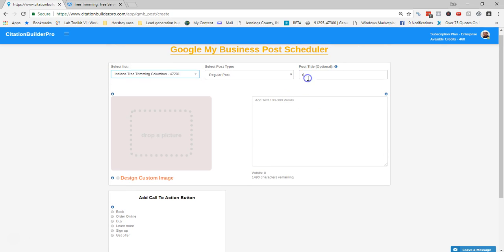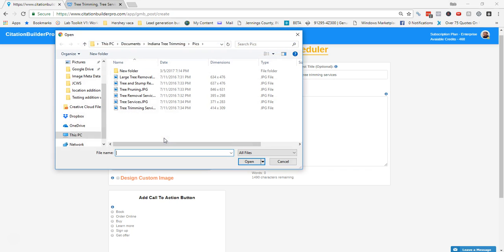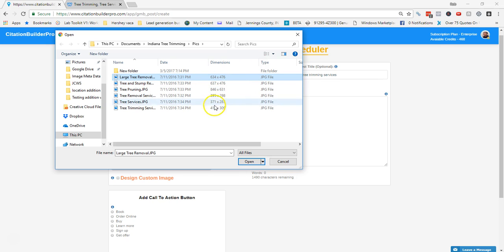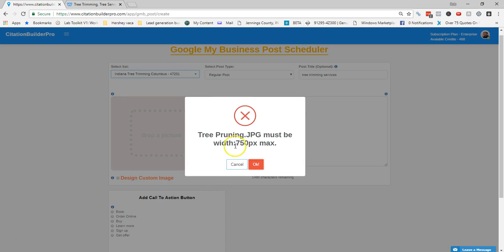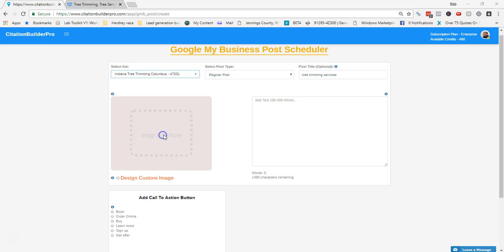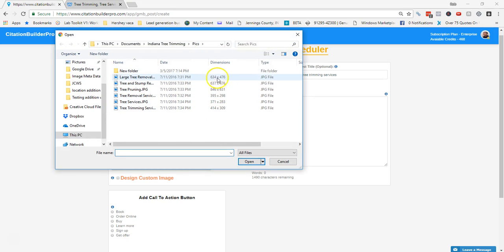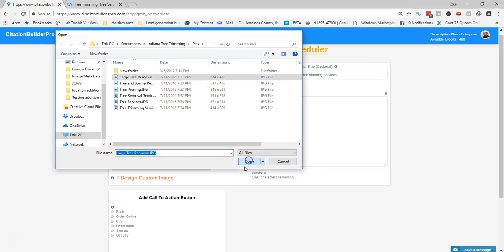The post title field is for the RSS feed and will not show up in your GMB post. For the image, you can click to open a file browser and select one, or drag and drop it in. Make sure images are between 250 and 750 pixels on each side. For example, if you try to use an image that's 846 pixels, you'll get an error because it's bigger than 750.